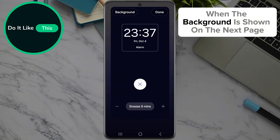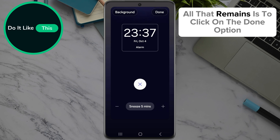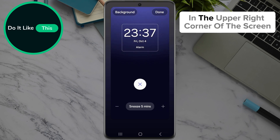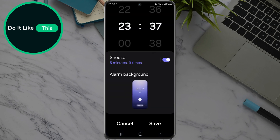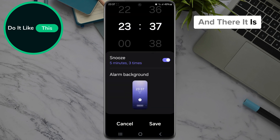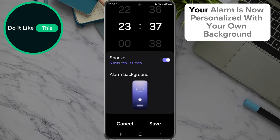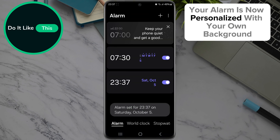When the background is shown on the next page, all that remains is to click on the Done option in the upper right corner of the screen. And there it is — your alarm is now personalized with your own background.